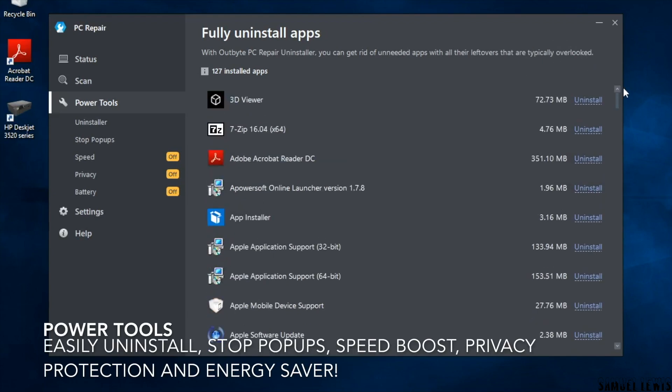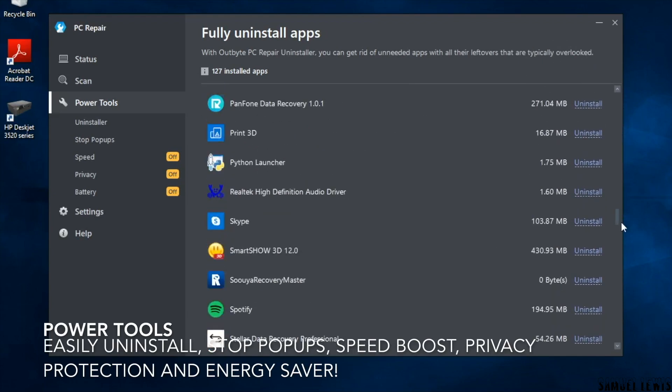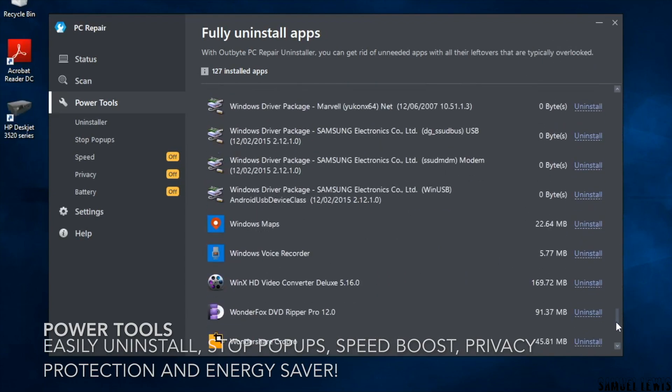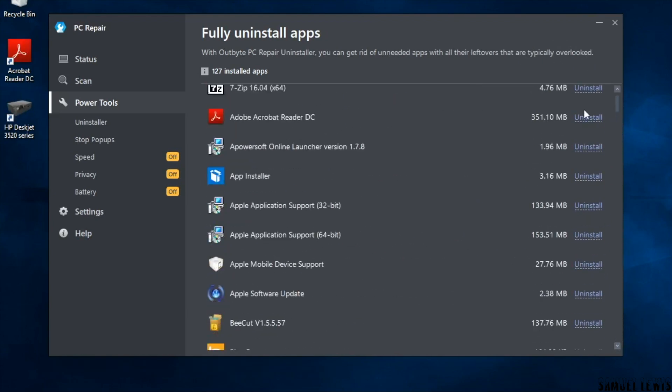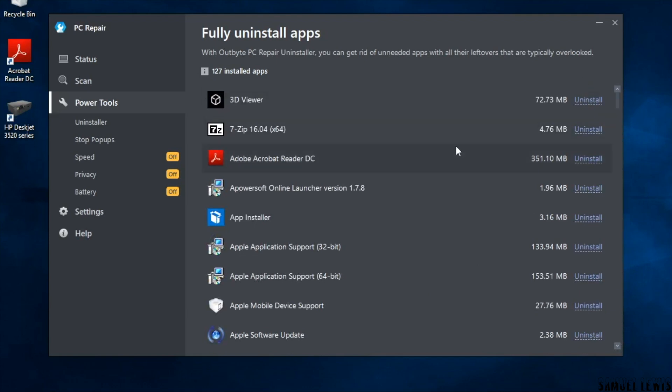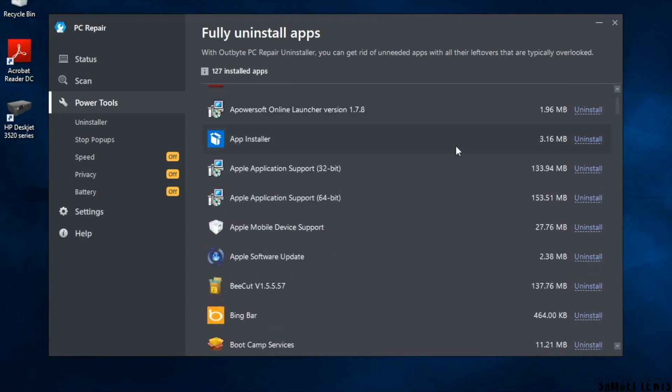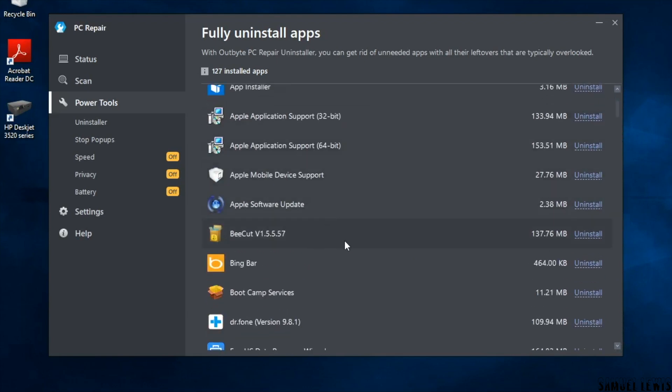The next feature is the power tools. There are five power tools on the software: the uninstaller, pop-up stopper, speed booster, privacy protection and energy saver.